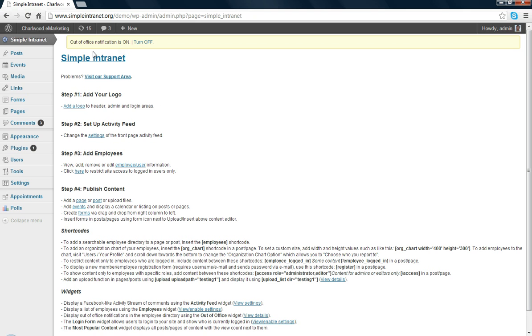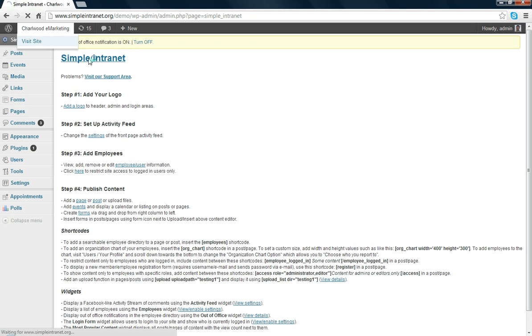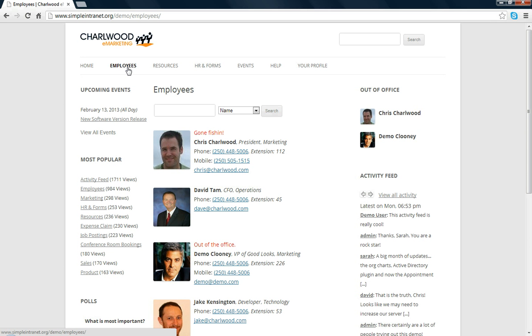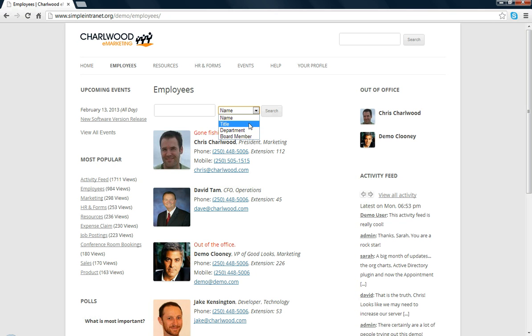One of the most sought after features of an intranet is having a good employee directory. Here I have set up a list of employees, which are searchable in the top search bar here by name, title, department.